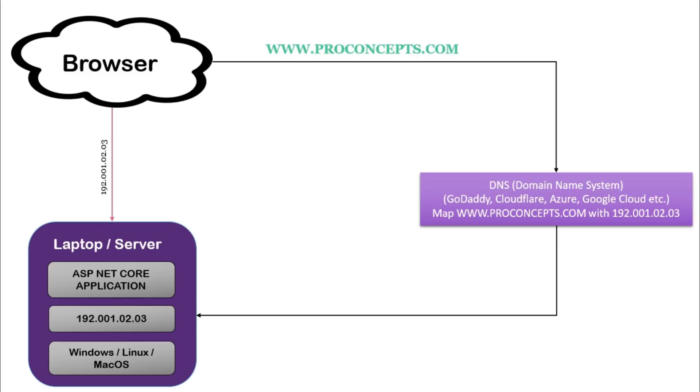Now, there is one problem. Even if DNS sends a request to my laptop, my laptop is not capable enough to receive this request.